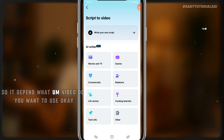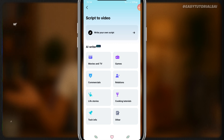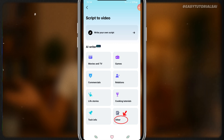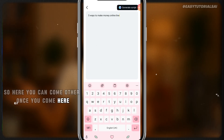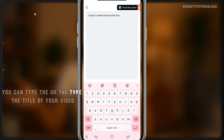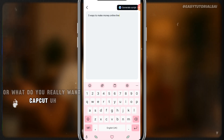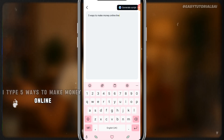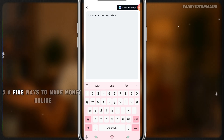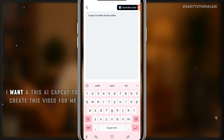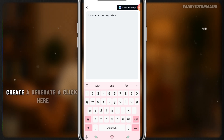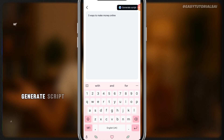It depends what video topic you want to create — it depends on your niche. Come to 'Other' and you can type the title of your video or what you want the AI to create the video about. For example, I typed 'five ways to make money online.' If you want more details you can add more details as well. Once you finish, click 'Generate Script.'